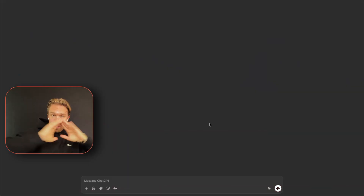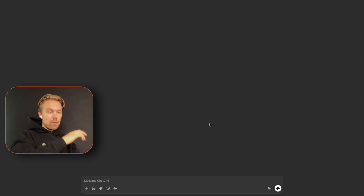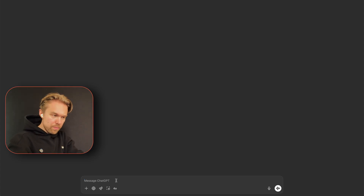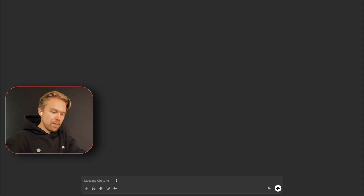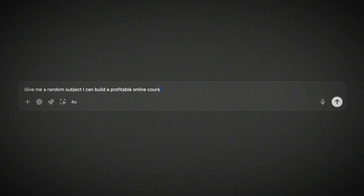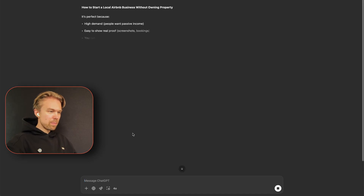We're inside ChatGPT, and just to make this completely random, I will prove to you that it's random. I tell ChatGPT: 'Give me a random subject I can build a profitable online course about.' It gives me: 'How to start a local Airbnb business.' Sure, let's do that.